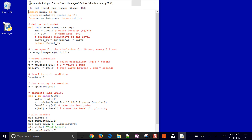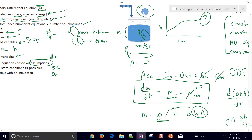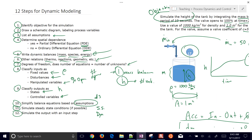Going back to what we covered: we used these 12 steps for dynamic modeling. These steps are especially recommended as you're starting out developing dynamic models — carefully following them will help you develop good habits. This was a very simple system, but it's good practice so you're aware of all steps for when models become more complex.